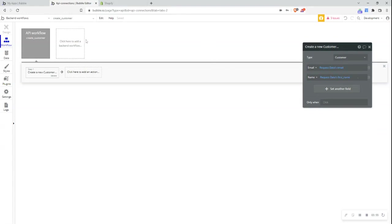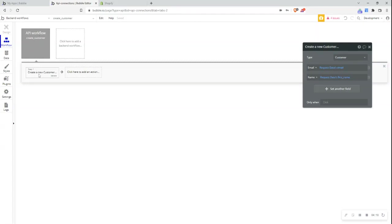So now what I've set up is a webhook workflow. So when information is sent to that URL which I displayed before, Bubble will recognize this information and then create a new customer and trigger that workflow based on receiving this information. And that new customer information will be saved to my database.